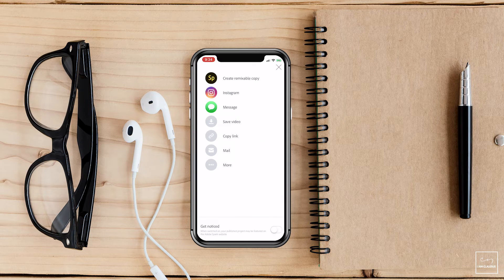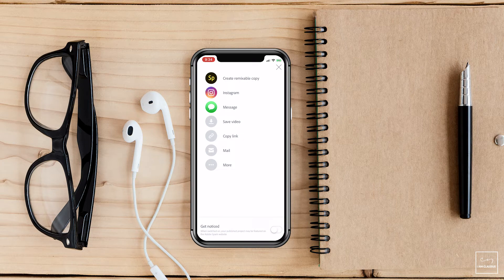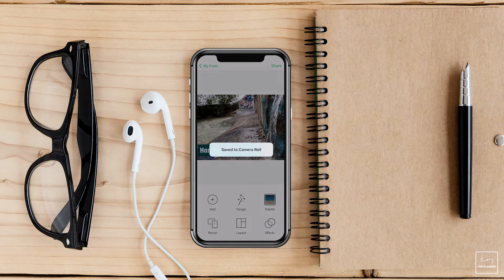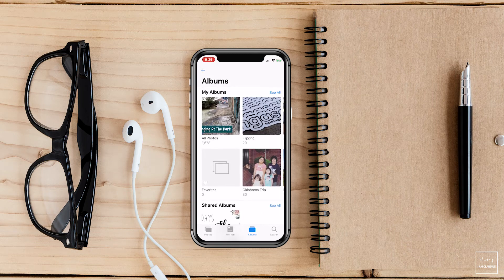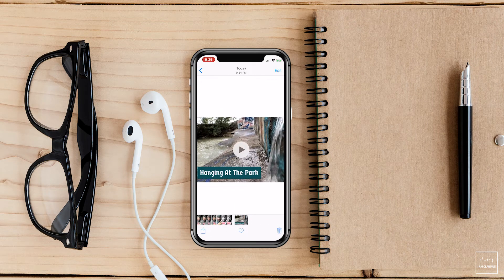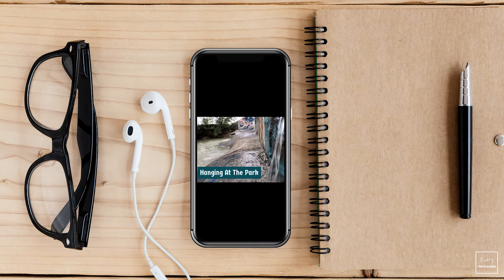Lastly, I will save the video, copy the link, share it directly to Instagram, or save it for another time to use on different social media platforms or maybe on a website. I'm going to go ahead and click save video and save to my camera roll. Let's take a look at the photo itself and see what it looks like — there we go, it's got a video button to play, and there is the final product.